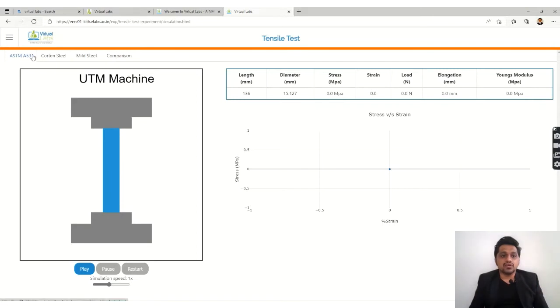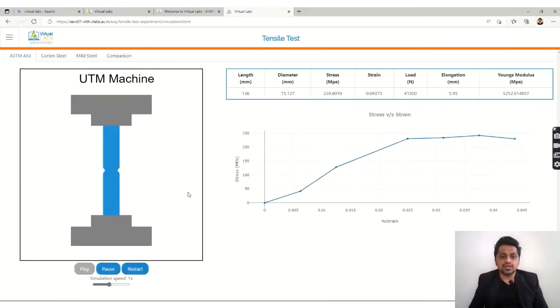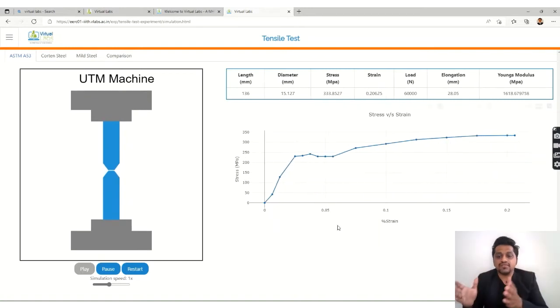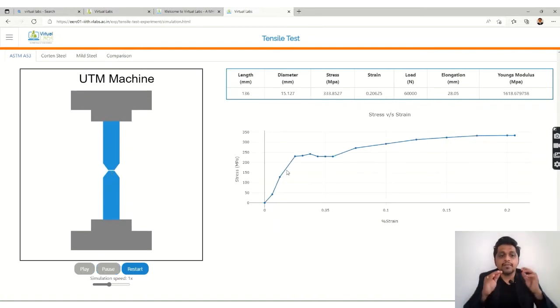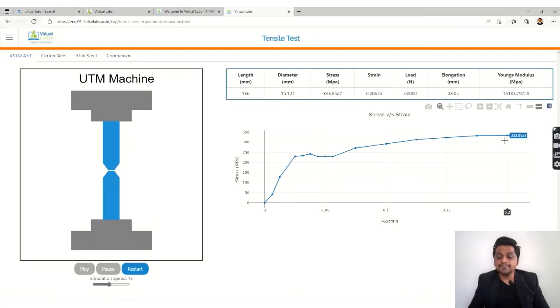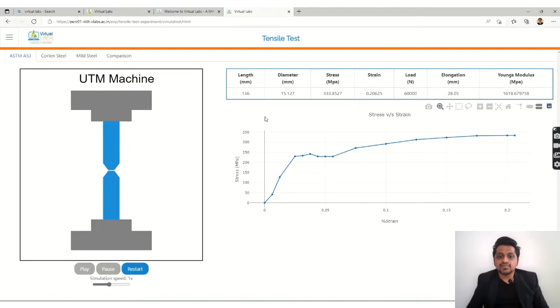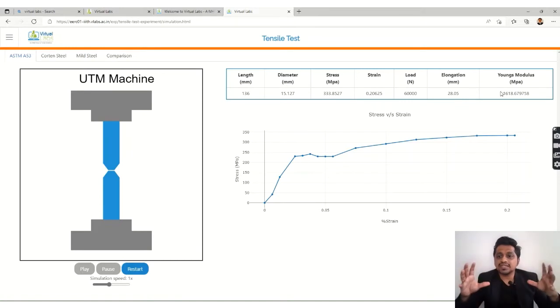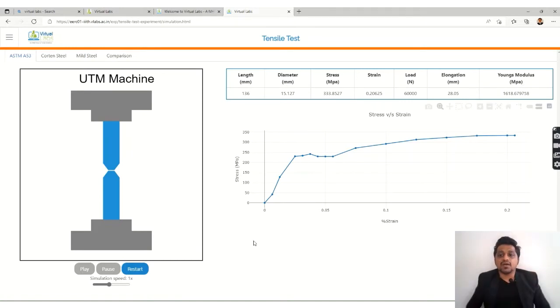You can see some things over here and you can play the simulation. The graph is getting generated which is stress versus strain graph, and the part has broken over here. You can see the graph and the values of stress, strain, length, diameter, stress value, strain value, load, elongation, all these things, and the Young's modulus based on that is getting generated on the top side.